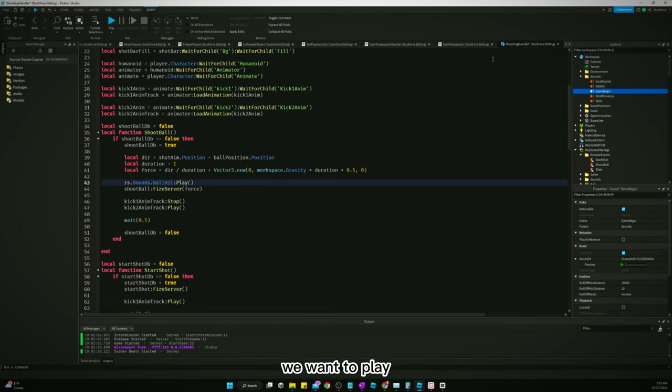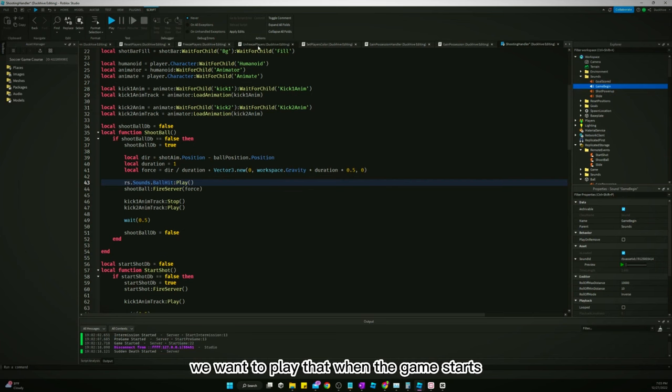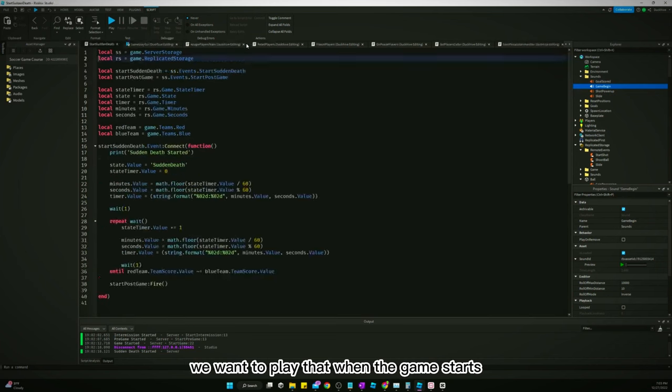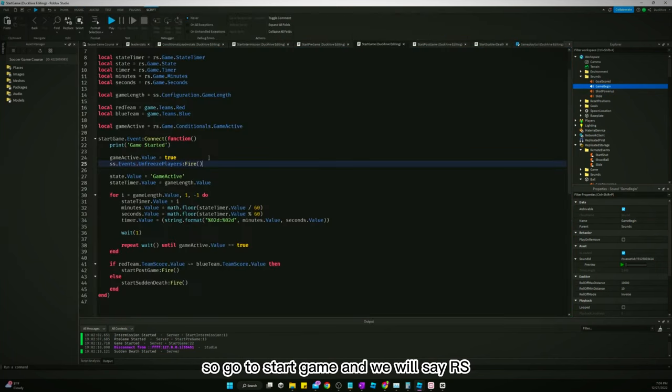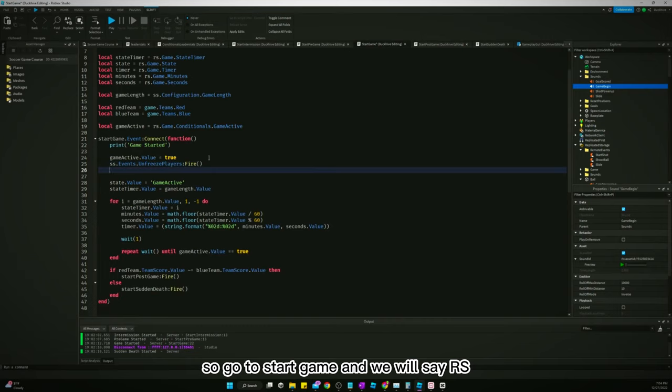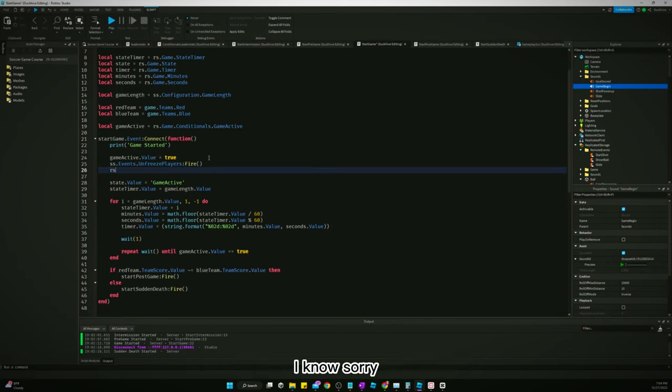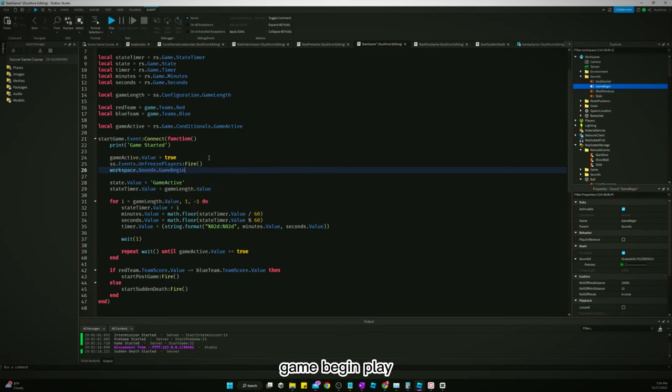Game begin. We want to play that when the game starts. So go to start game. And we will say rss... No, sorry, workspace.sounds.gamebegin.play.